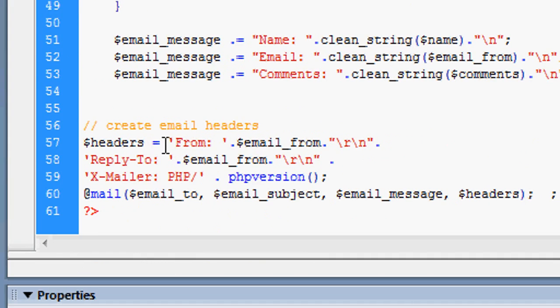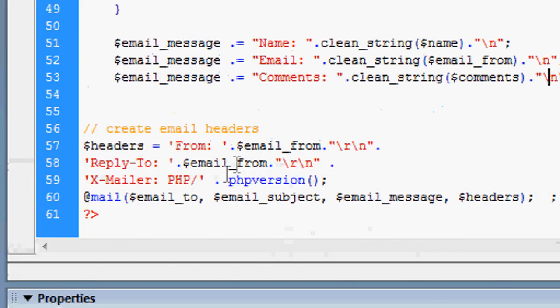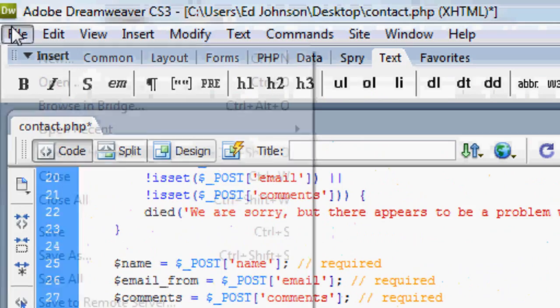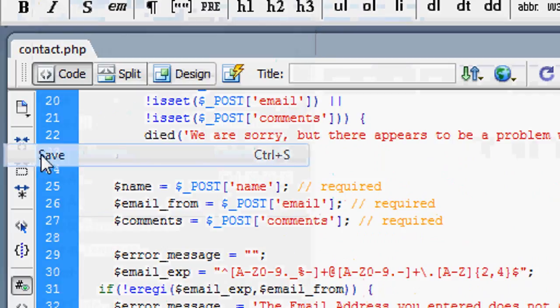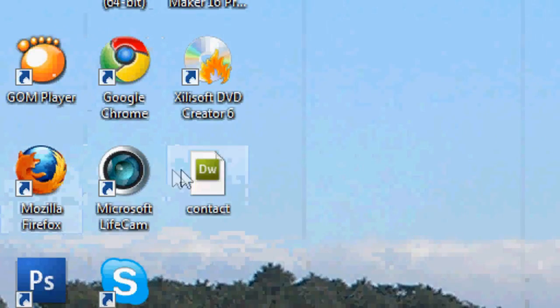And lastly, we've got create email headers. This is basically creating the headers for the email - the subject, the email message, where it's sending from, who it's sending to. So that's all good. We're going to save that now and minimize this.